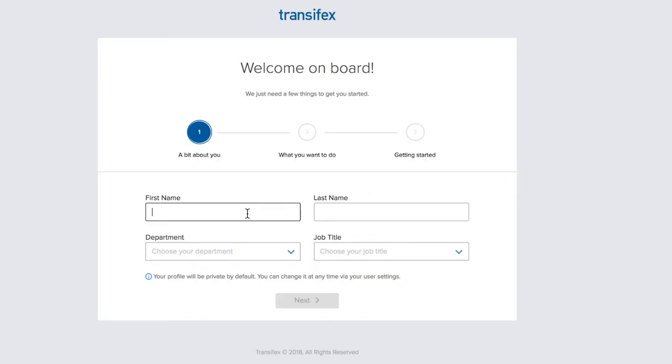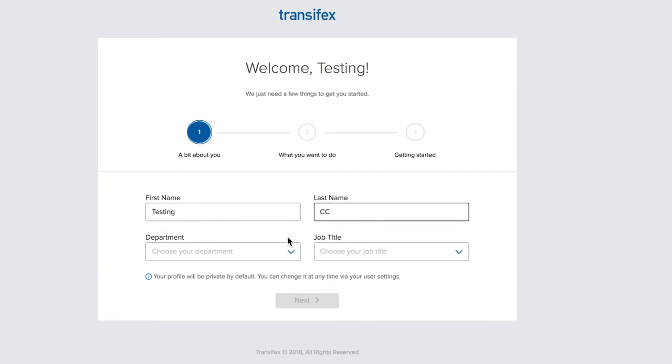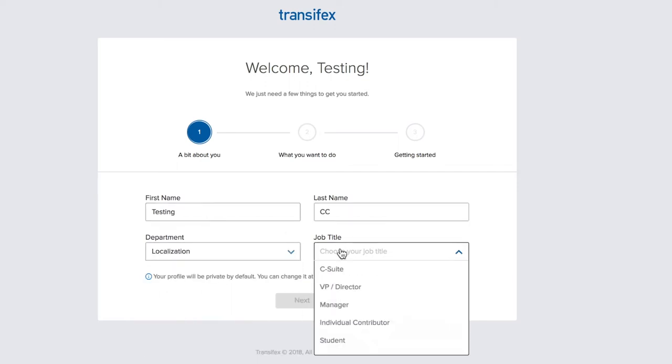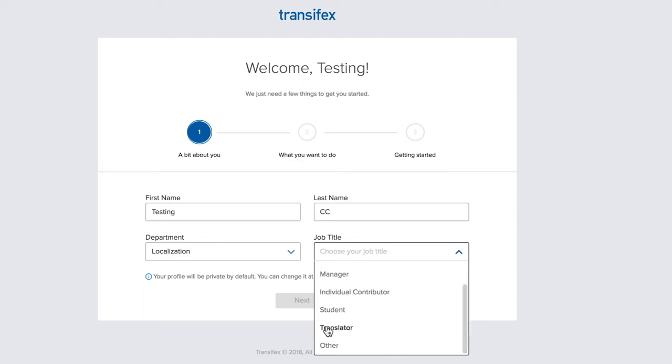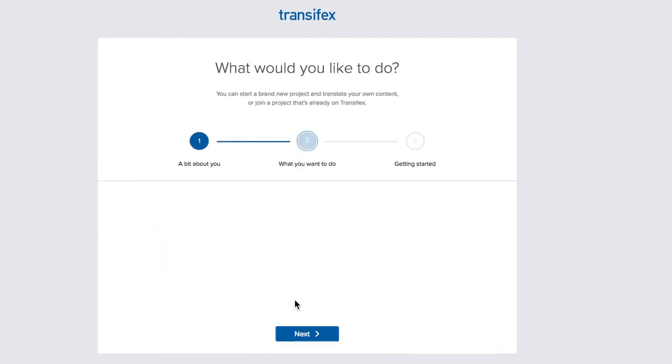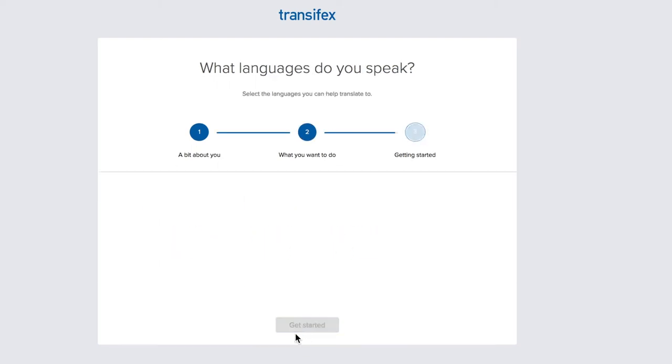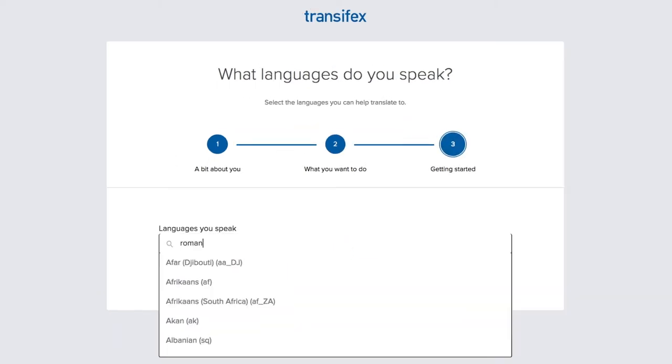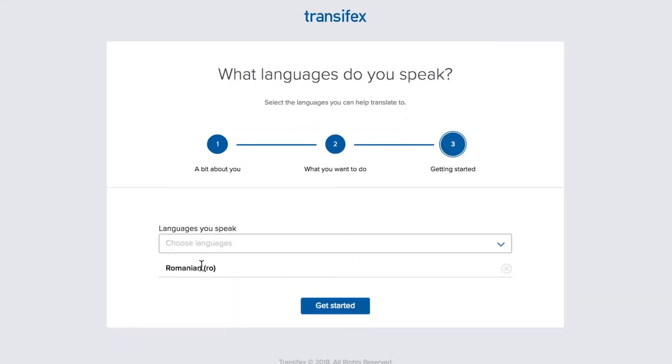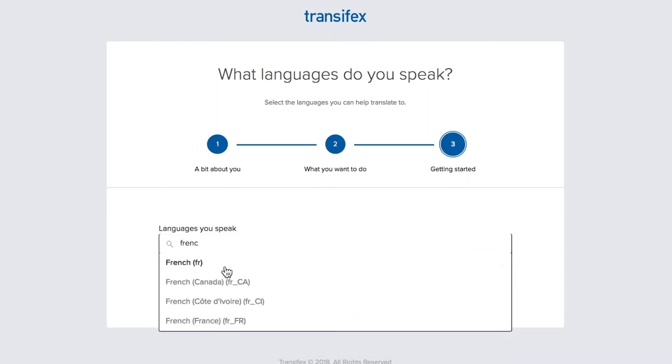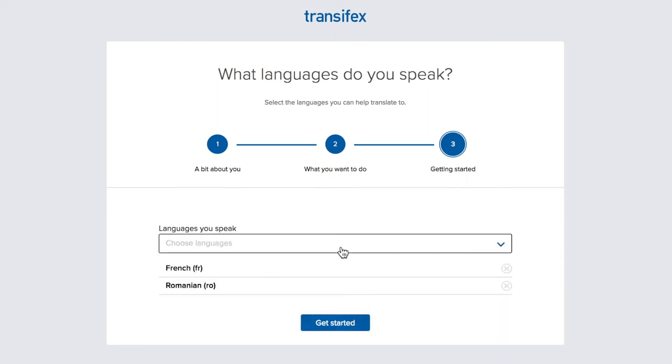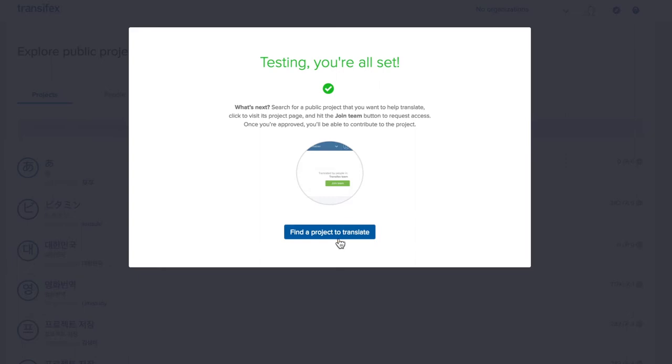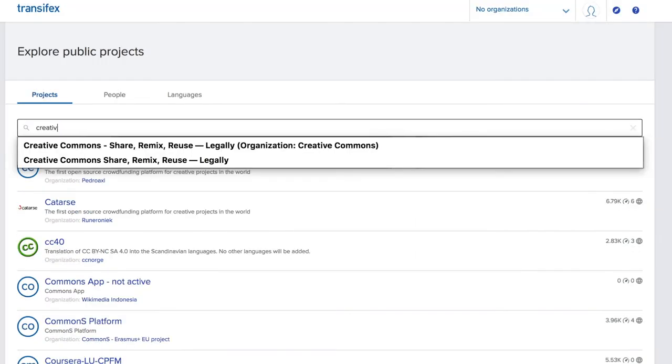On the first page of the welcome section, fill in your name and select Localization as your department and Translator as your job title. The Join an Existing Project option will be pre-selected for you. Hit Next again. Finally, choose which languages you speak. When you're ready, click Get Started.